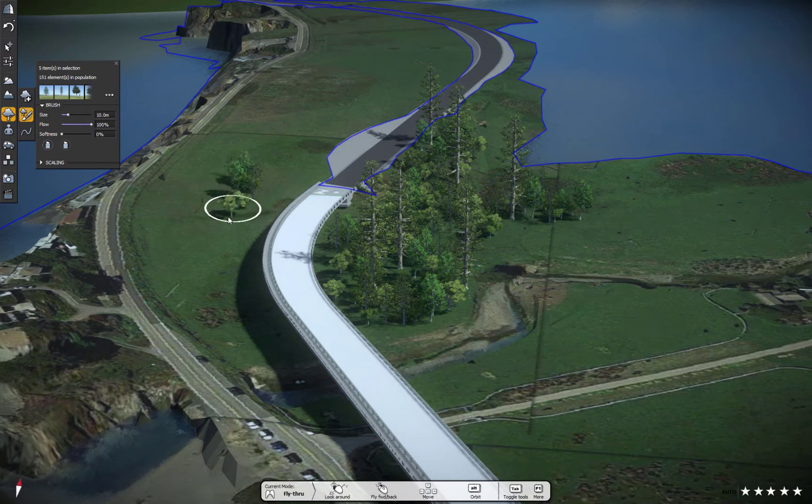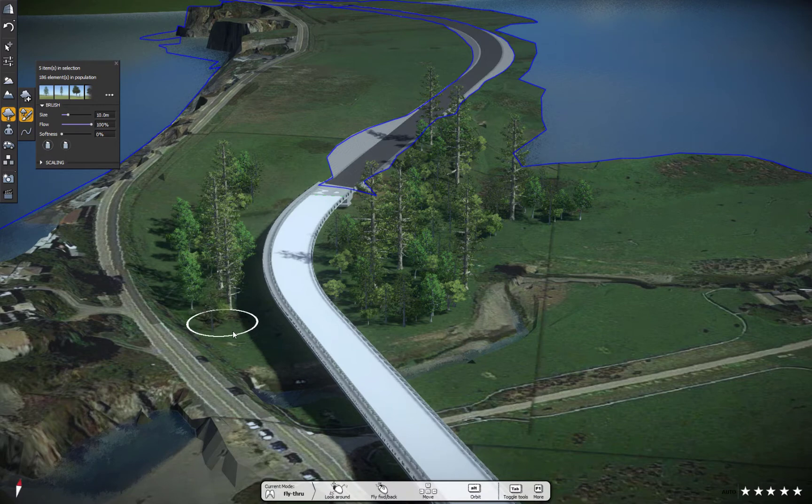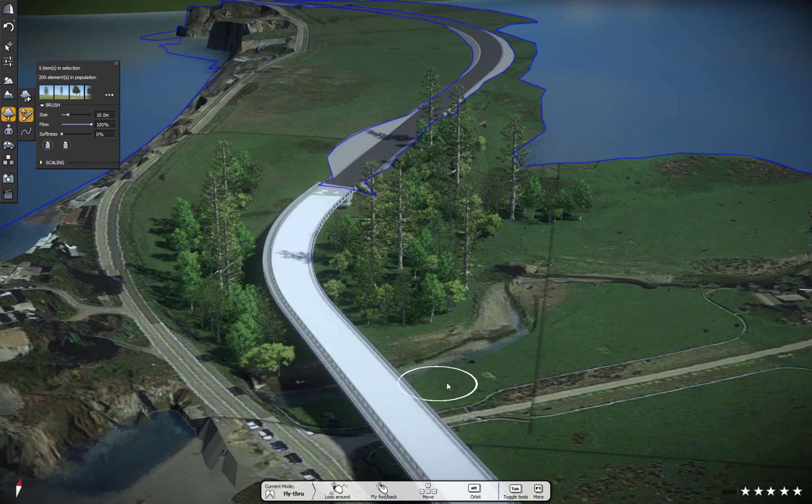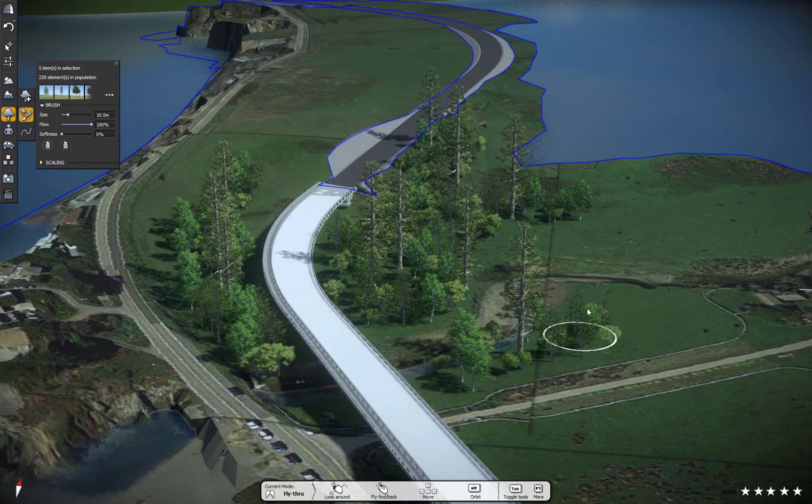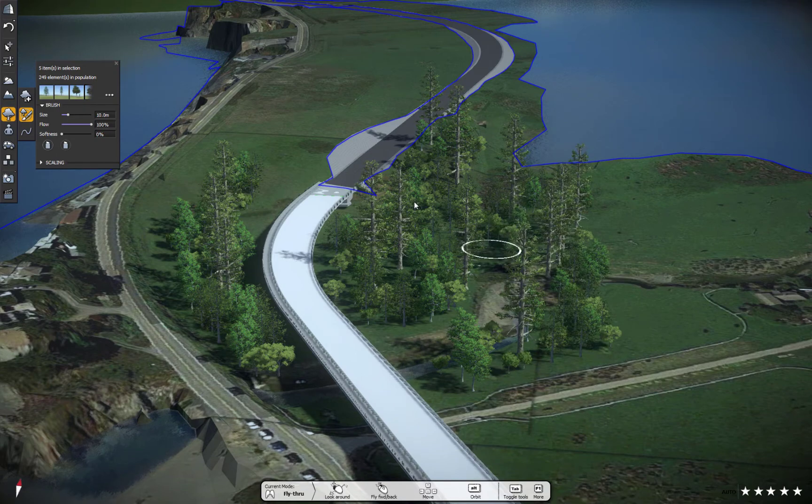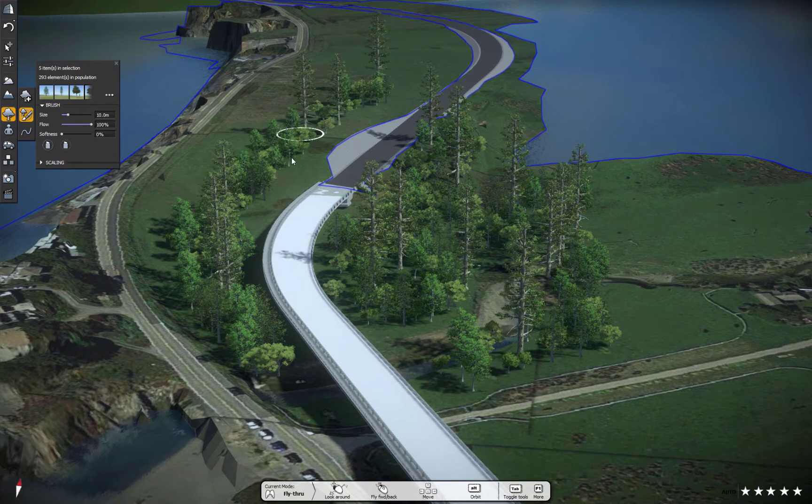Very quickly I can apply vegetation. If I come along the other side, I can very quickly paint this in. And then I can do the other side of the road there. And in no time at all, I've got quite a bit of vegetation already placed in there.